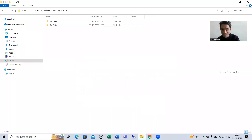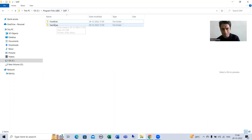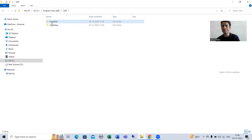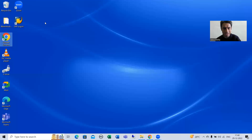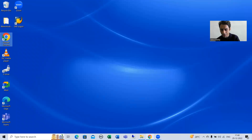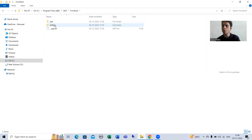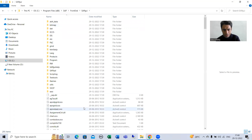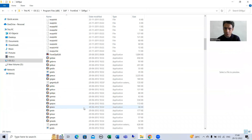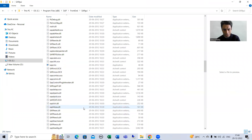In the C drive under Program Files x86, in the SAP folder, we now have a new folder called Front End. If your SAP Logon Pad or SAP GUI is not appearing, you can go to Front End, then to SAP GUI, find it there, and move it to your desktop.